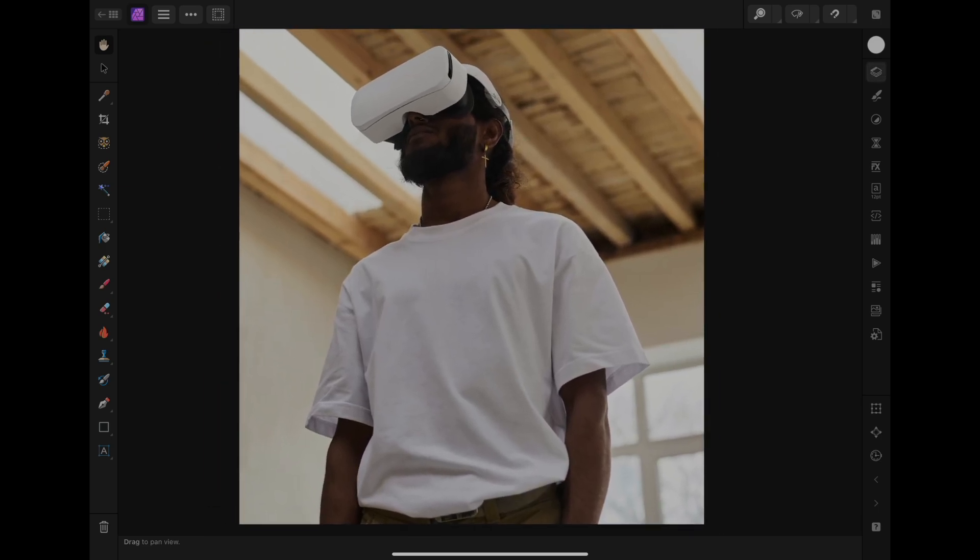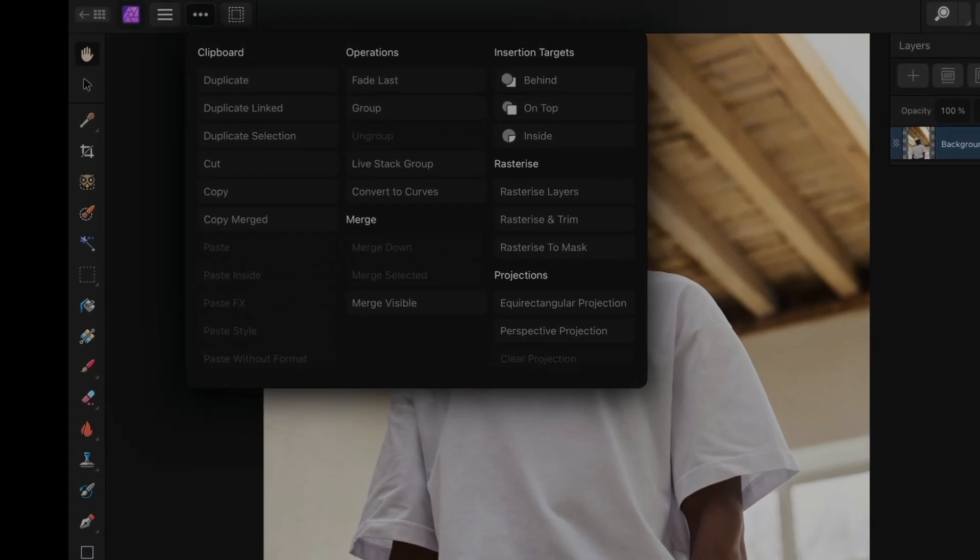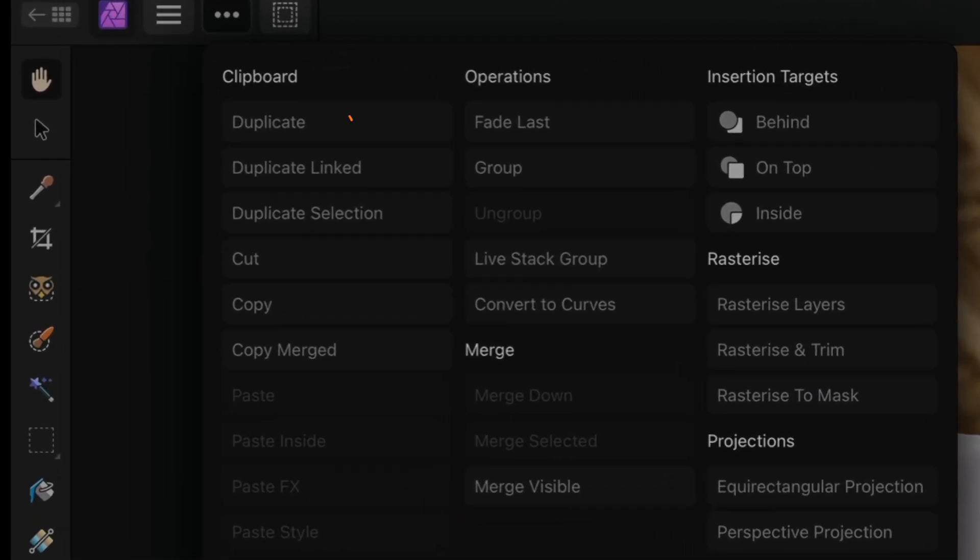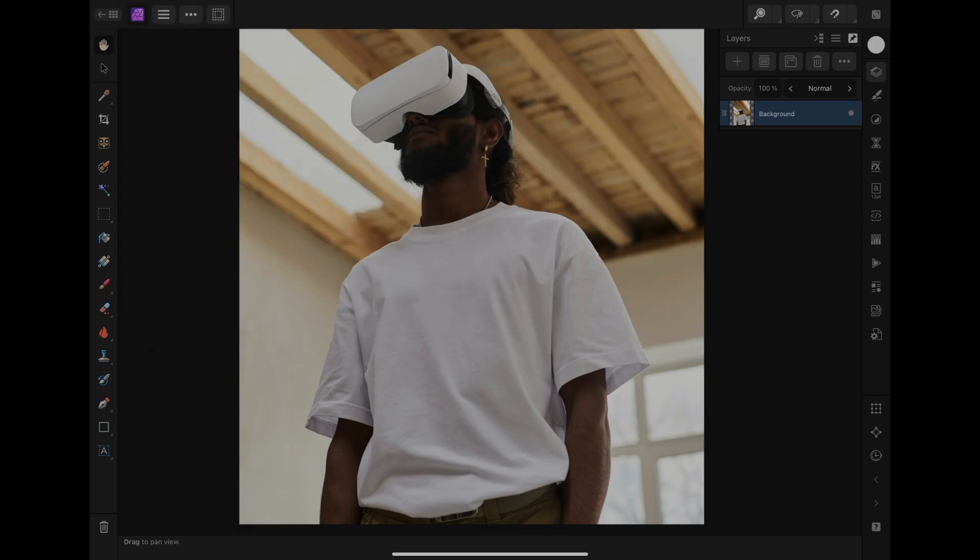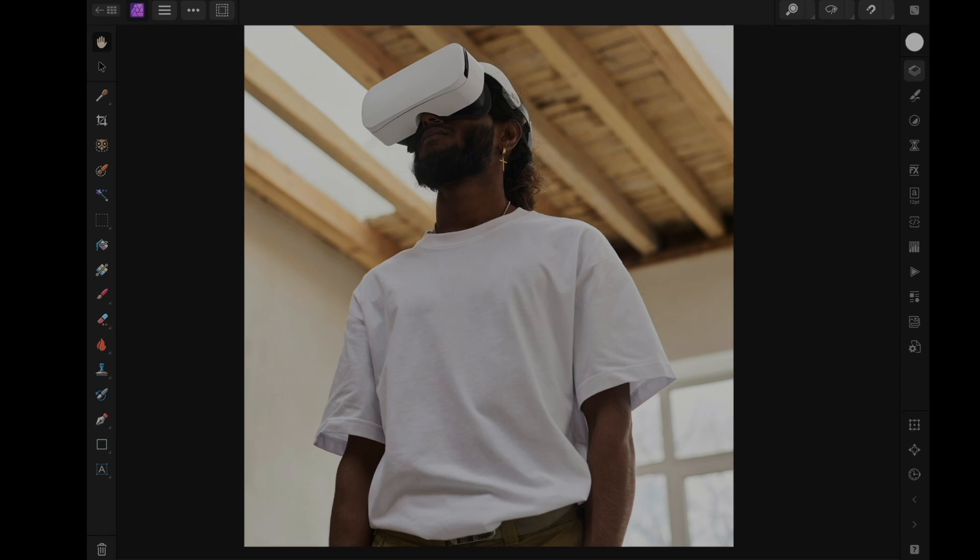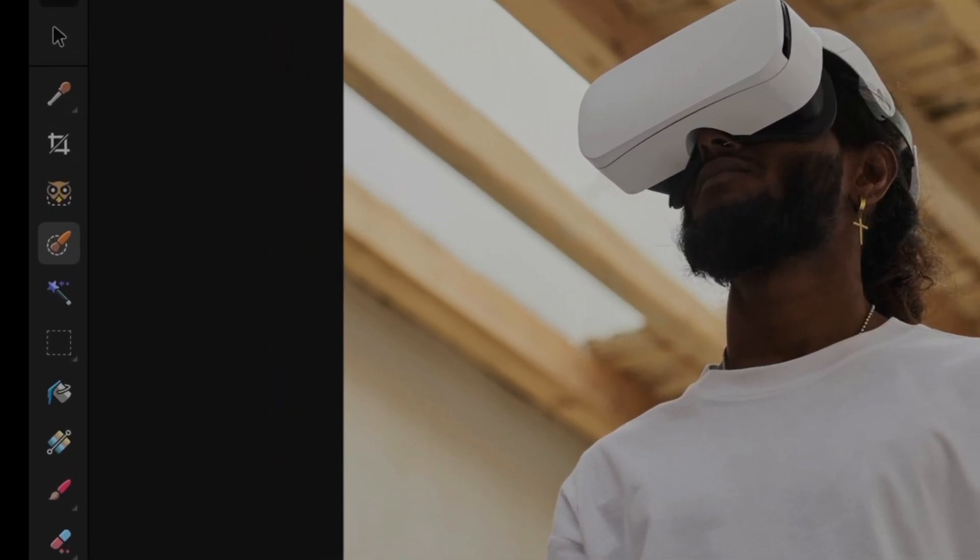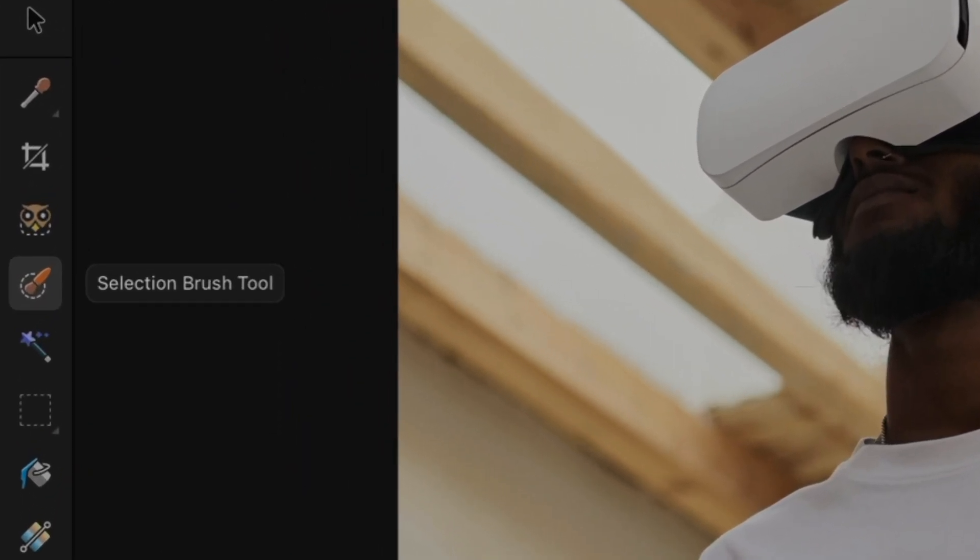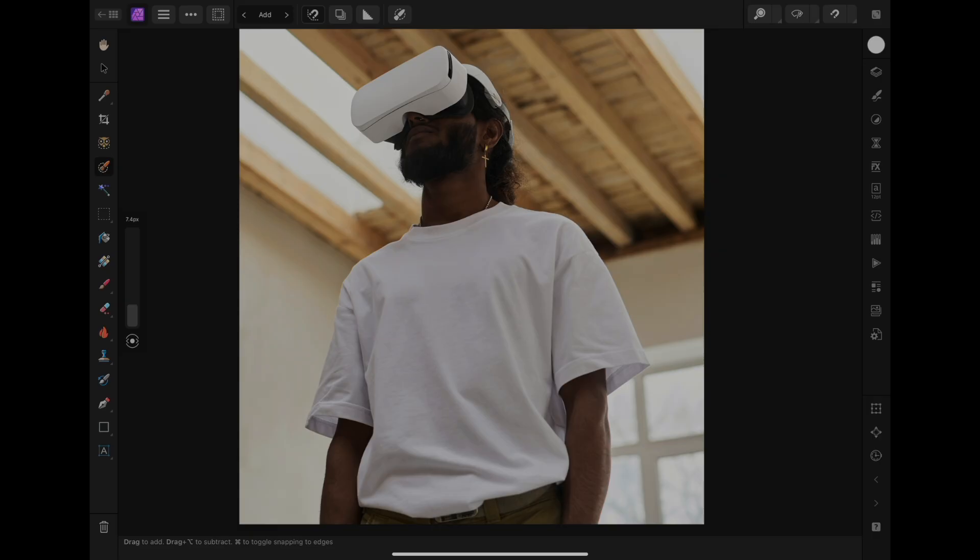This is important because if you mess up something, you can always go back to the original. We've done duplicating the main picture, so now we can select the selection brush tool. You can control the width or how big you want your brush, and then start brushing over our subject.